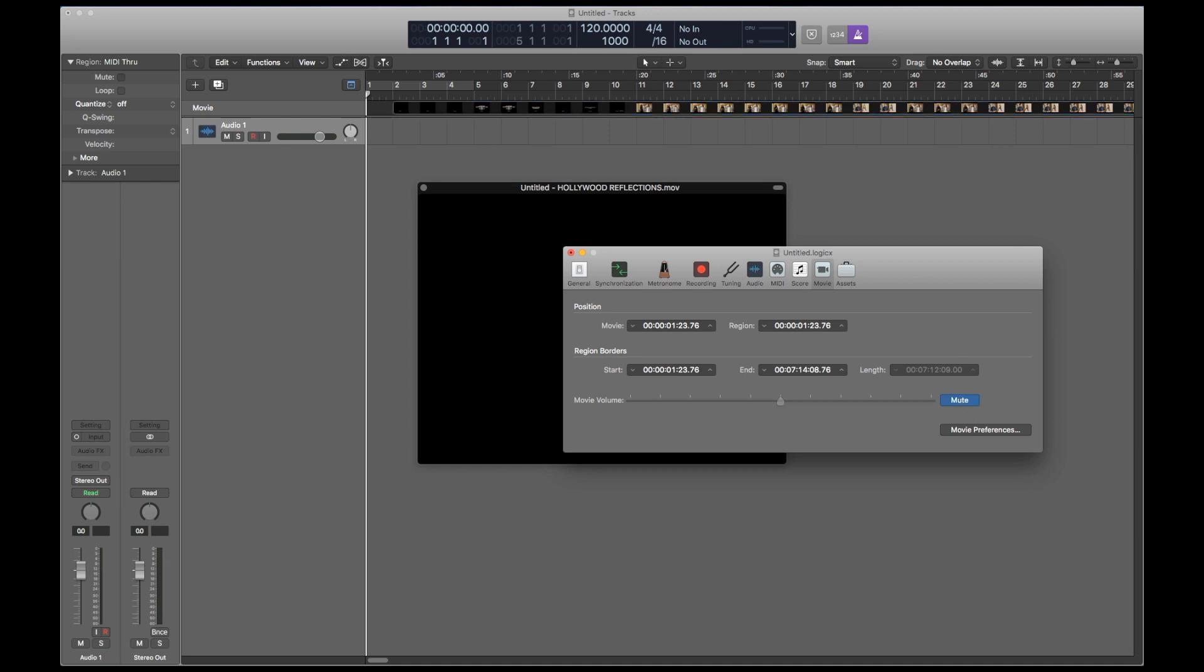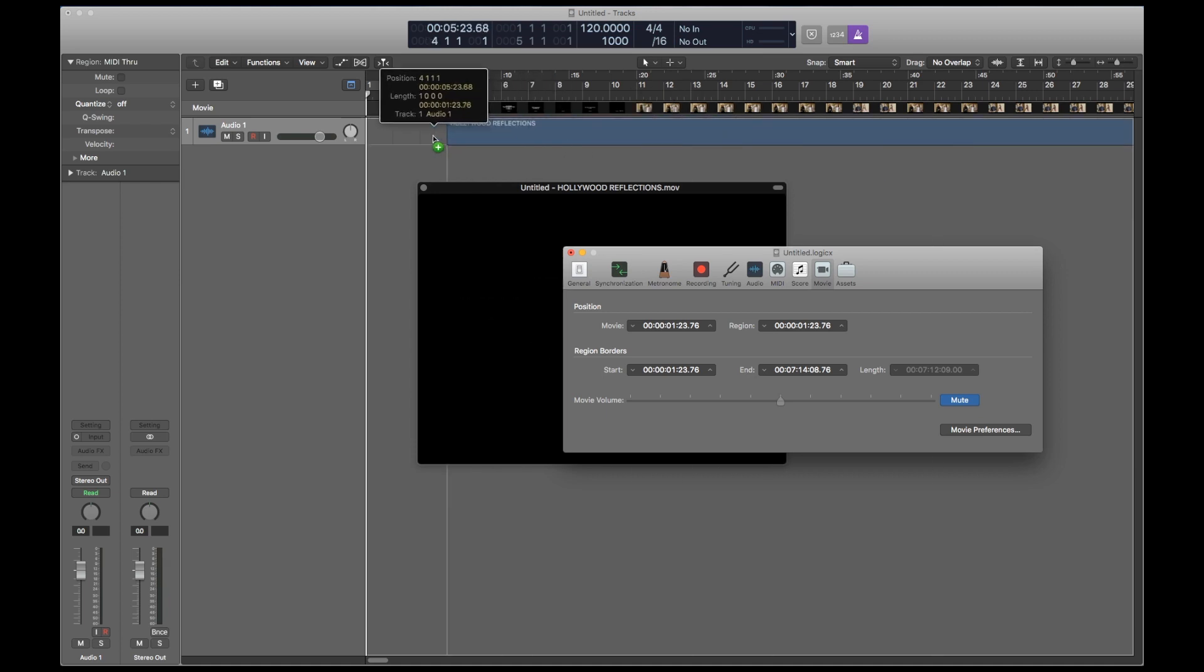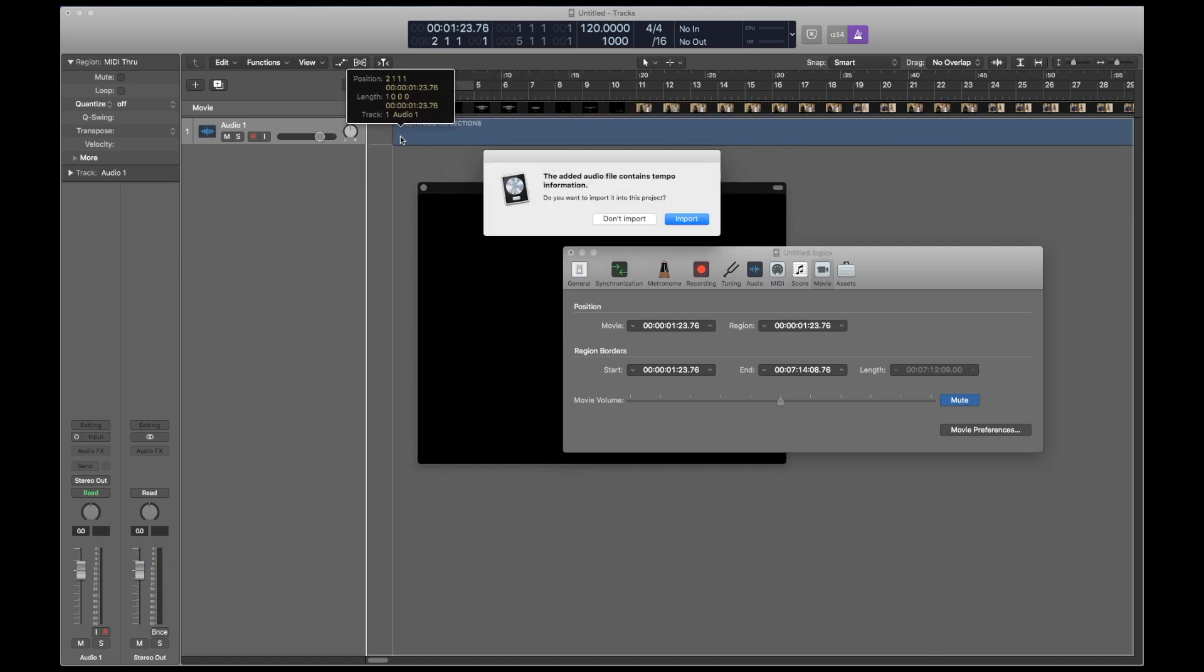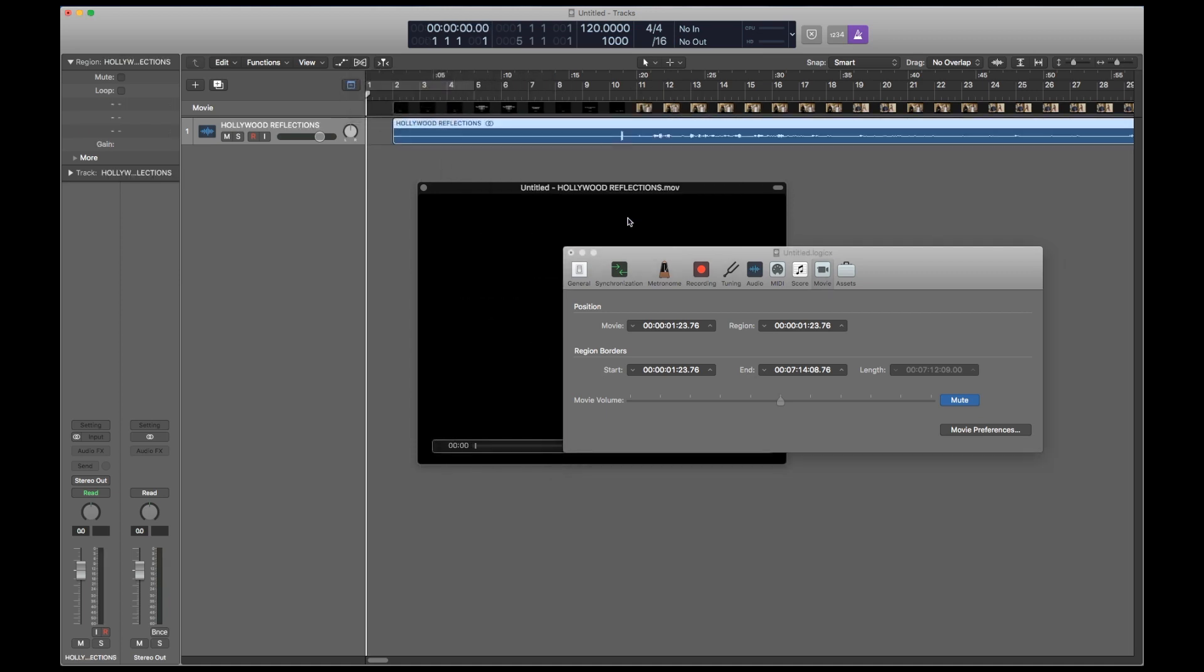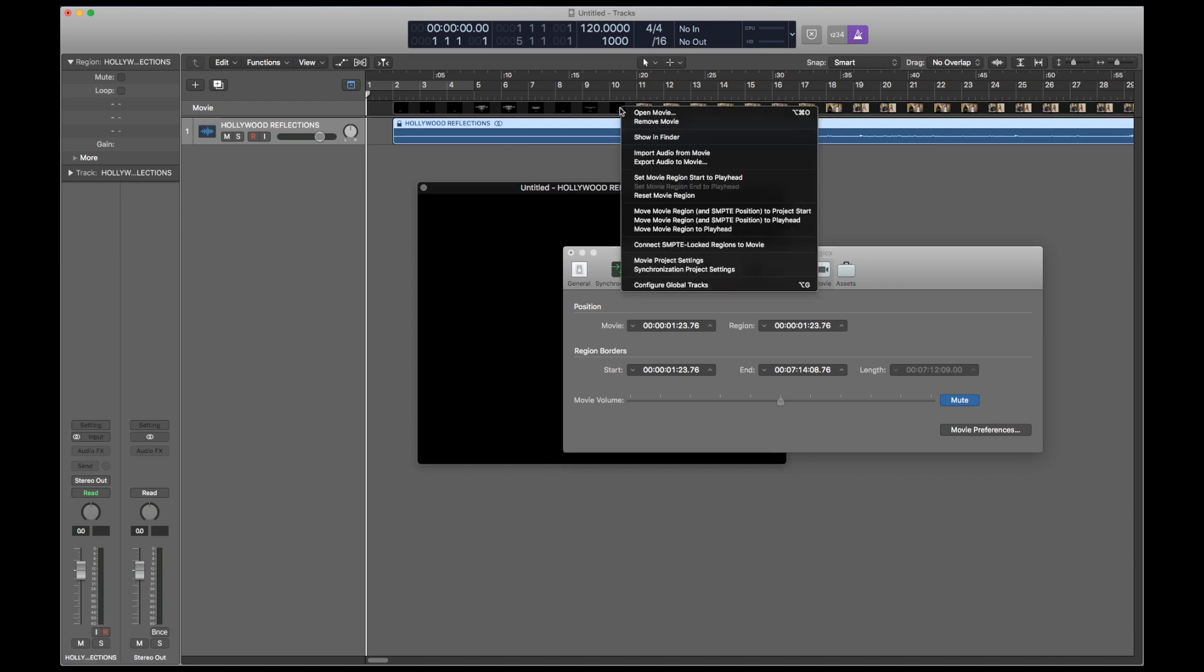Next I'm going to drag in the audio that goes with this movie, and because we dropped in the video at bar two, I'm going to drag in the audio at bar two. Lock the timecode of the audio and check this connect SMPTE locked regions to movie.